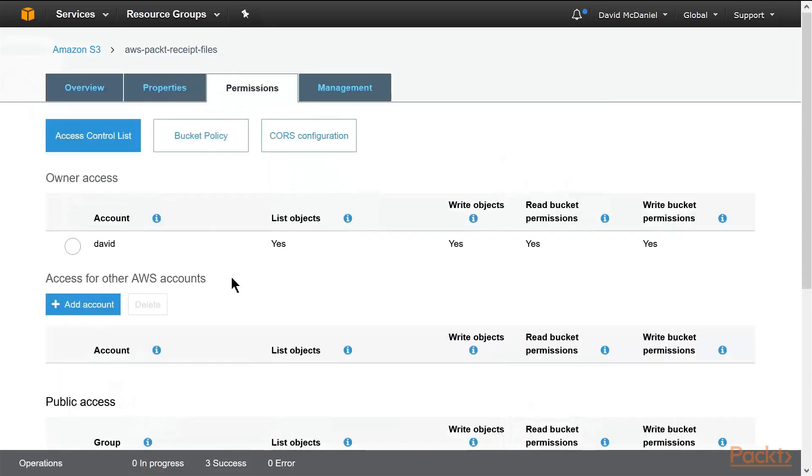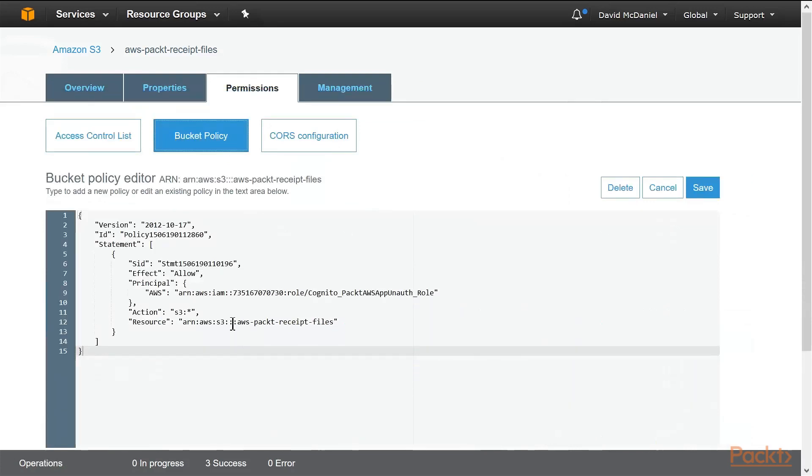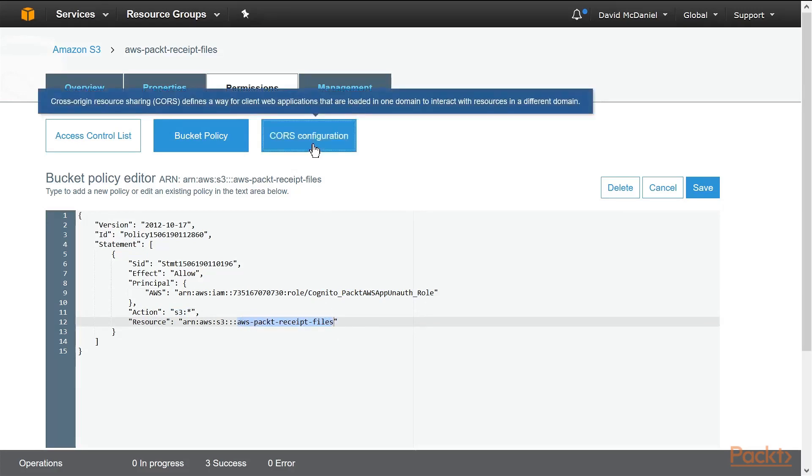It's not static website hosting. Under the permissions, I've set up, I've left this as default, and I've set up a bucket policy. What this does is allow that role that we set up, the unauthenticated role, access to do anything on this bucket. So this is how we control who can do what, and what set of files, or what bucket.